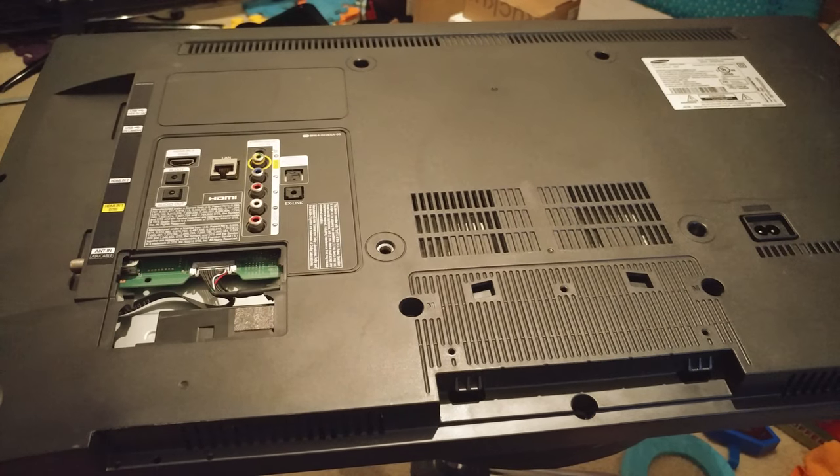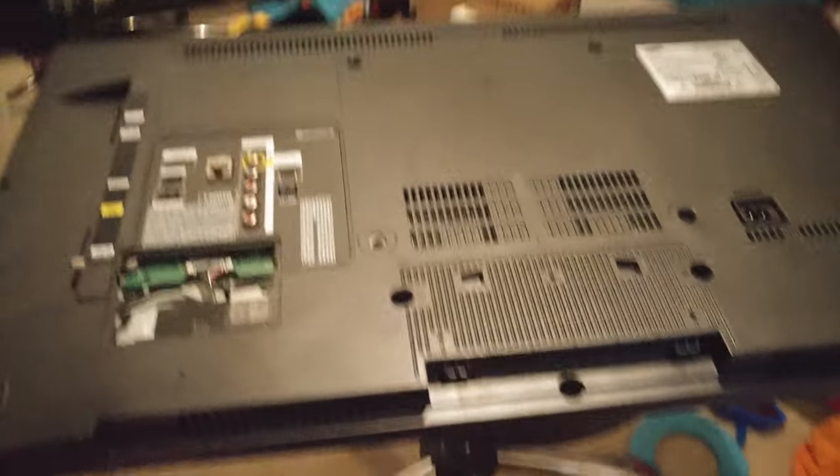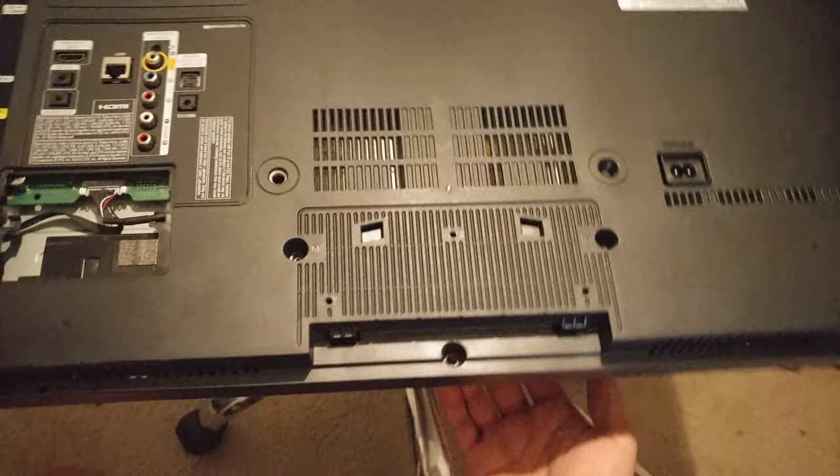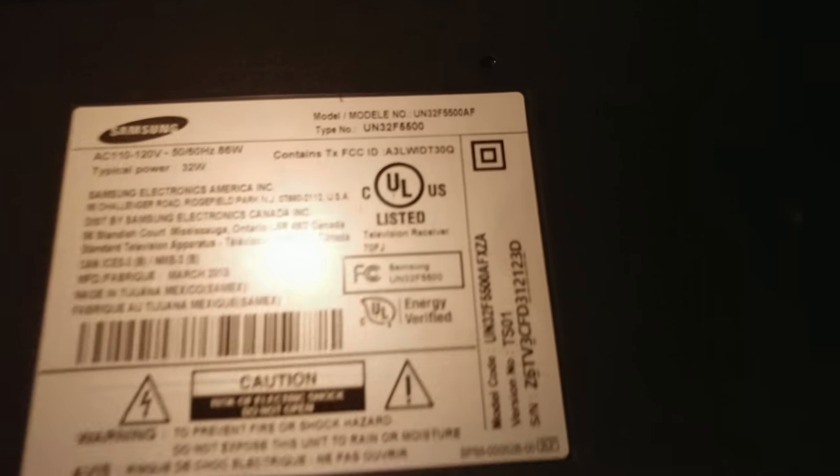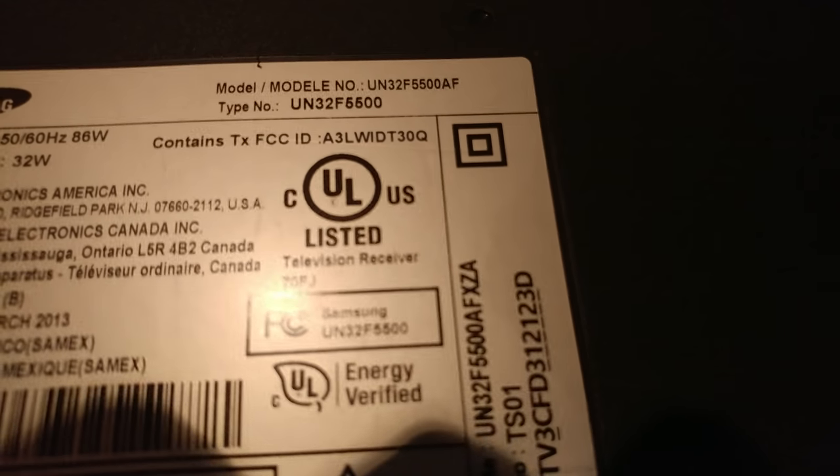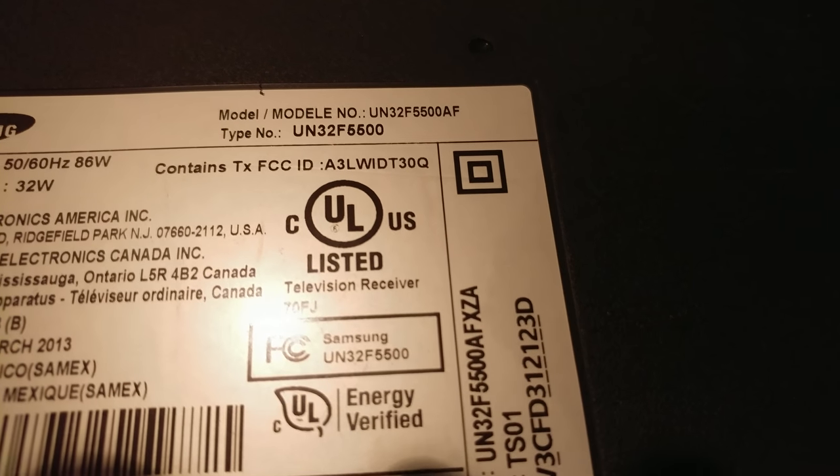What's up guys? This is Diego with Lit Up Designs. Today we have a TV model number UN32 Foxtrot 5500.